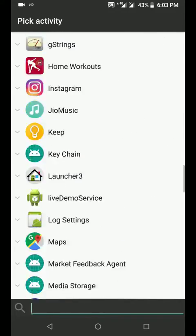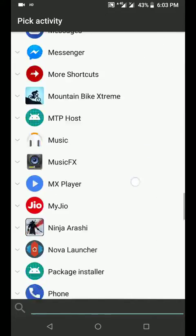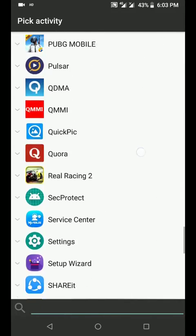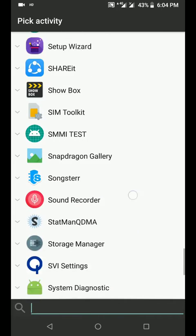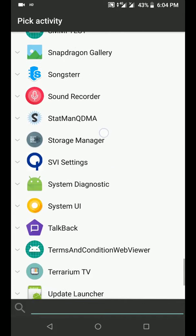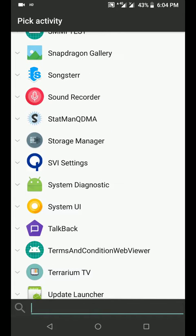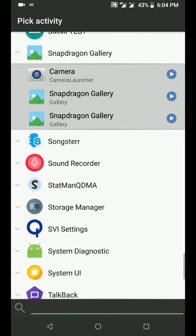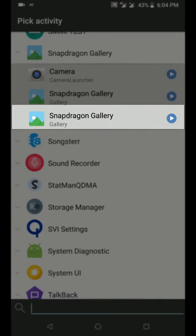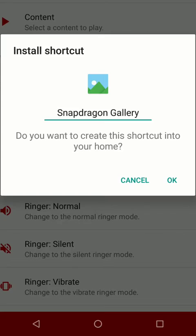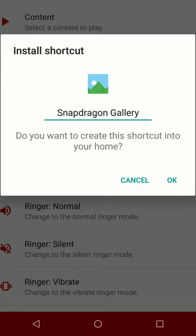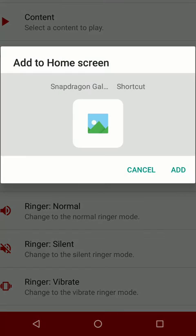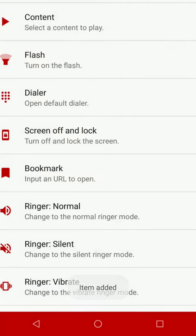So just scroll down and look for Snapdragon Gallery here. There it is, just click on it and then click on the third option called Snapdragon Gallery, and then click OK, then click Add.